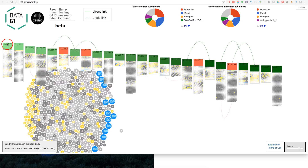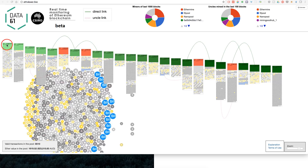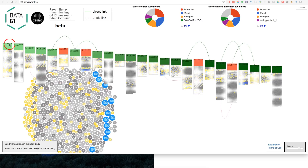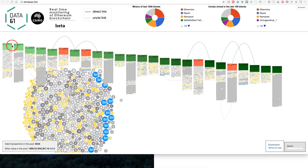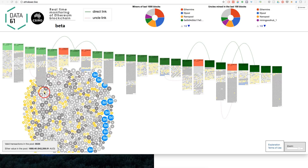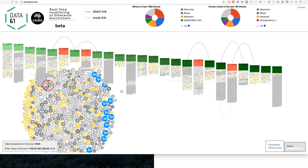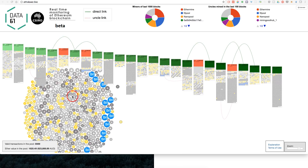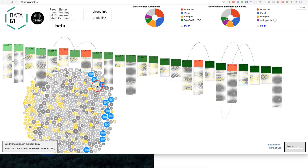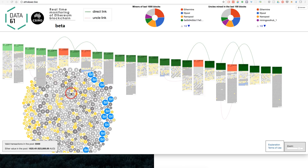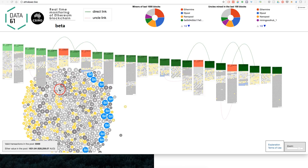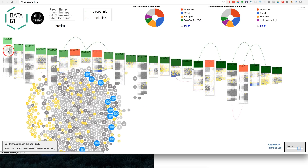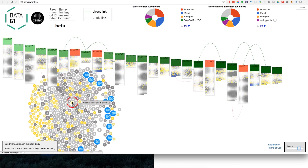We can see that the latest block is block number 1780347, and then this is actually the next block forming. And what we have in here — the grey circles — they just all went into that block.